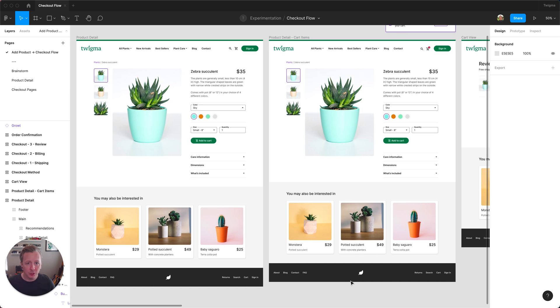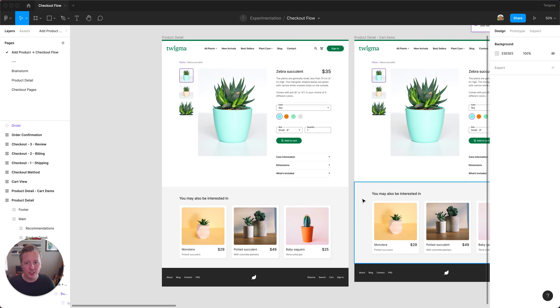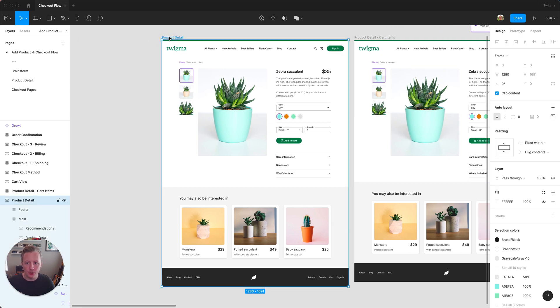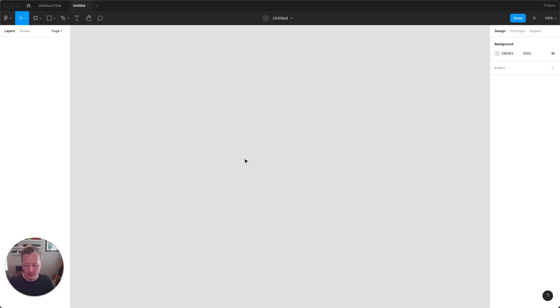Since I'm really only looking to see how the product detail screen looks first, I'm going to actually take this into a new file, so I'm just going to copy this, create a new file, and paste it in.